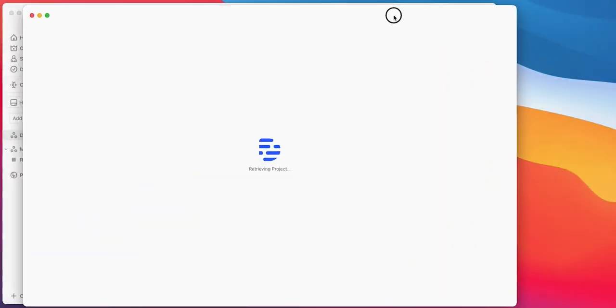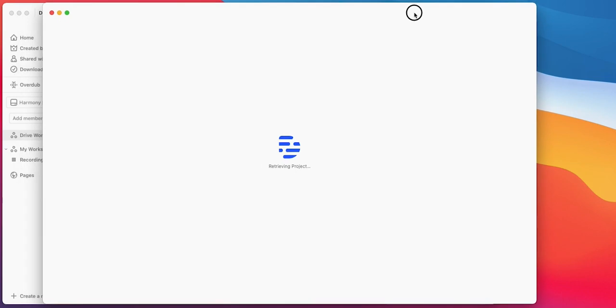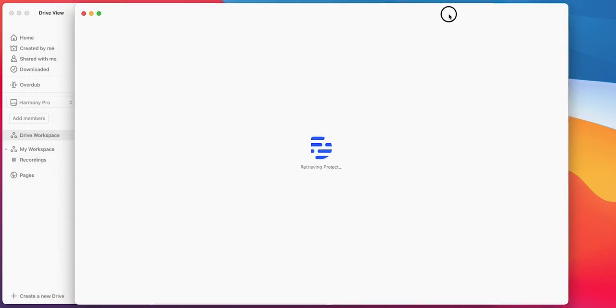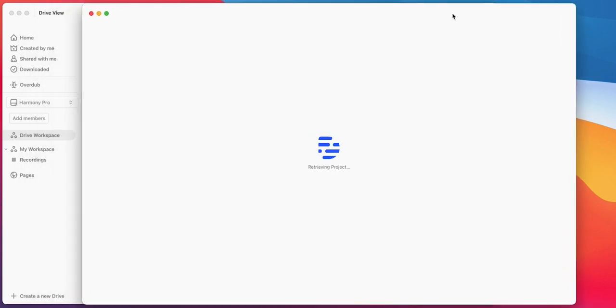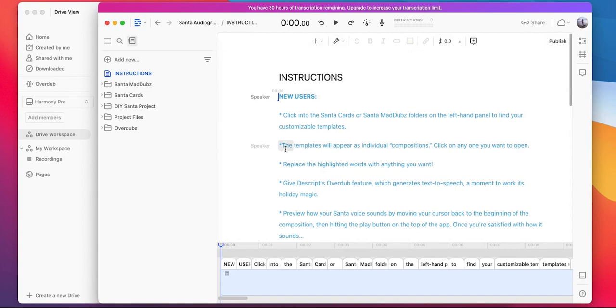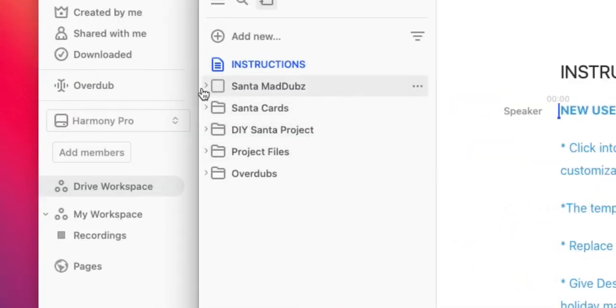This will automatically generate a new project and this is where you're going to start customizing your Santa audiogram. Once the project opens up, the first thing you'll see is a set of instructions on how to create and customize your Santa audiogram. Over here in the left-hand panel, you'll notice three different folders. This is where all of the customizable templates are stored.